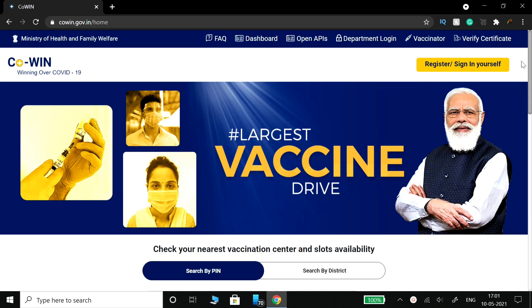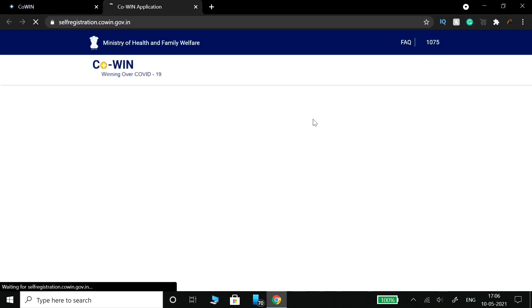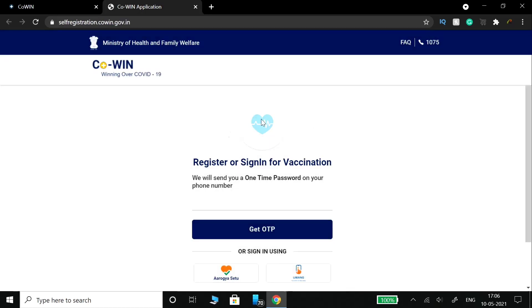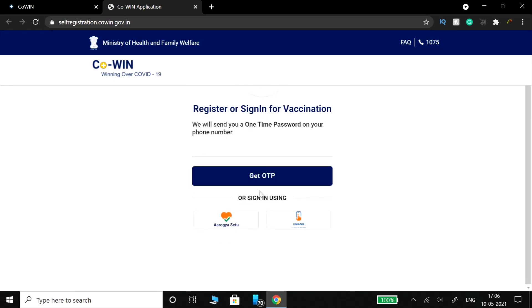There is the option to register or sign in yourself. Click on it to go to the register or sign in for vaccination page.